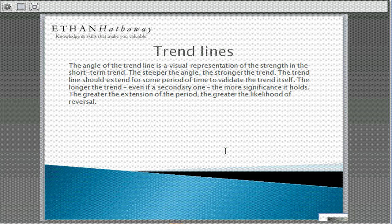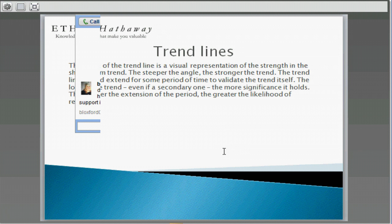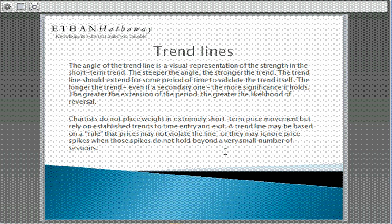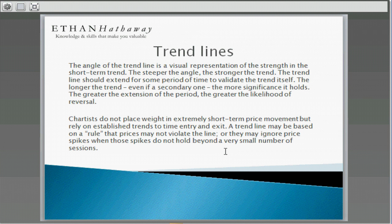The angle of the trend line is a very important visual representation that tells you the strength or weakness of the short-term trend. The steeper the angle, the stronger the trend. To validate the trend, you need a period of time for the trend to continue — the longer the trend, even a secondary trend, the more significance it will have. The longer the extension of that period, the greater the likelihood of reversal. Chartists don't place weight in extremely short-term price movement but rely on established trends to time entry and exit with not only a reversal but also confirmation. A trend line is based on the observation that prices may not violate that line, or may ignore price spikes when those spikes don't hold beyond one or two sessions.